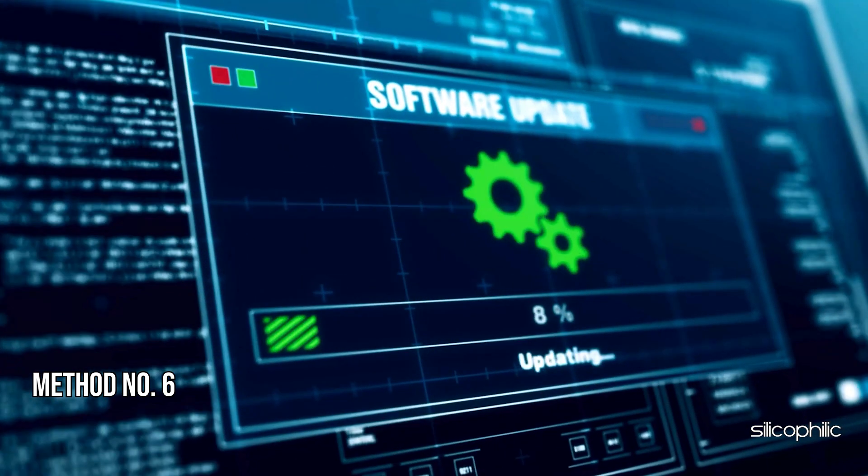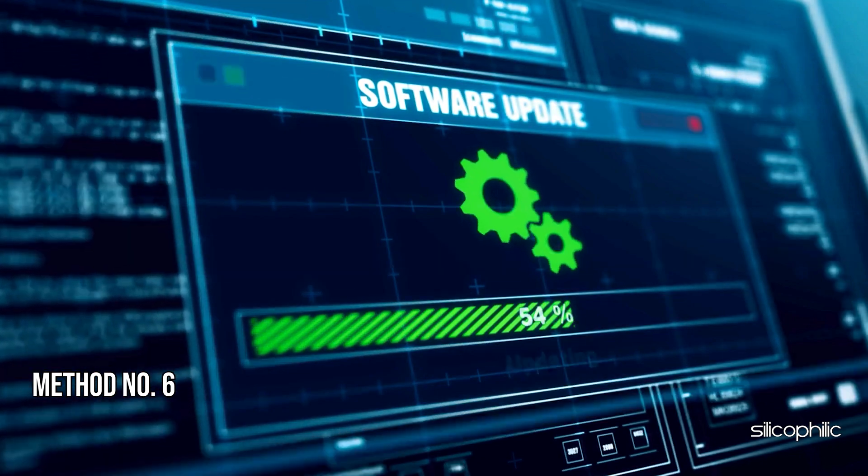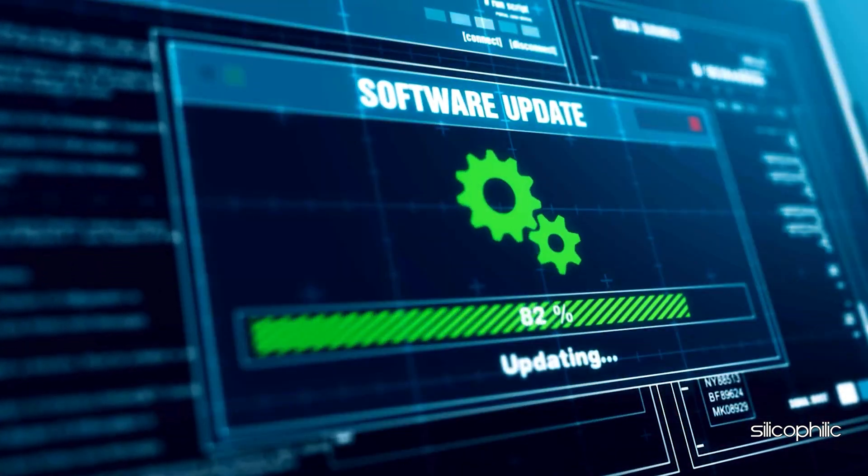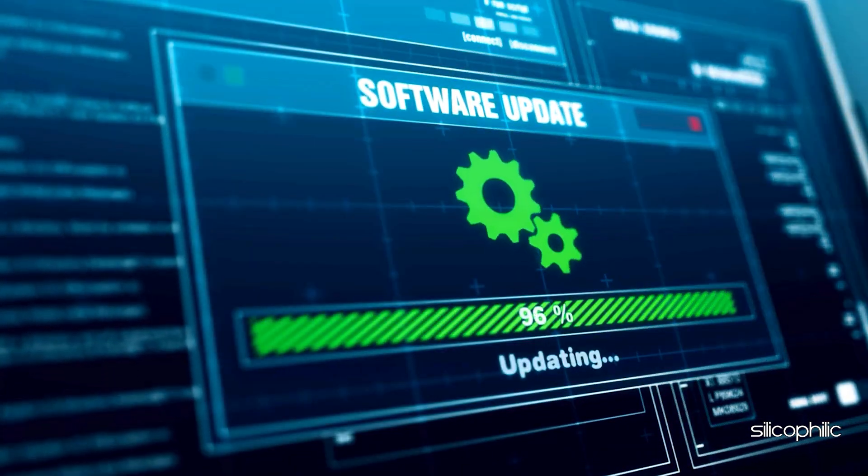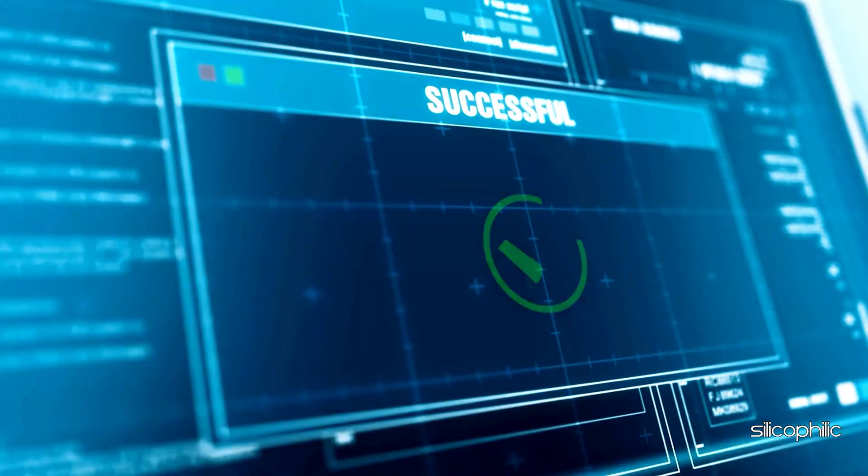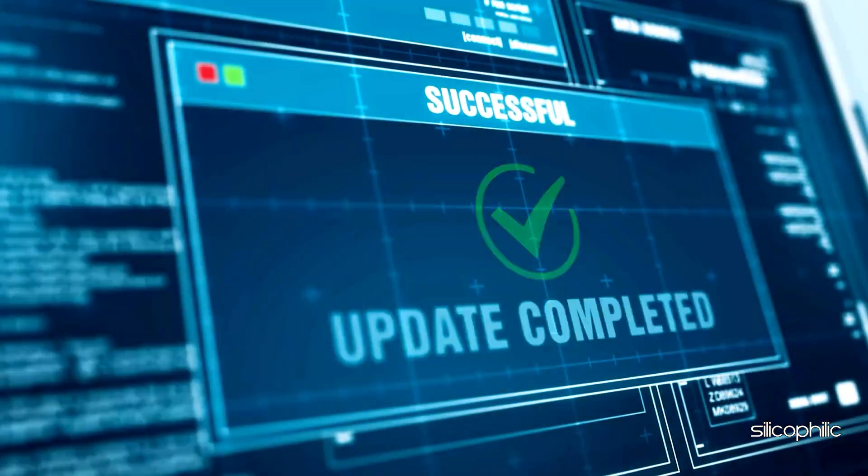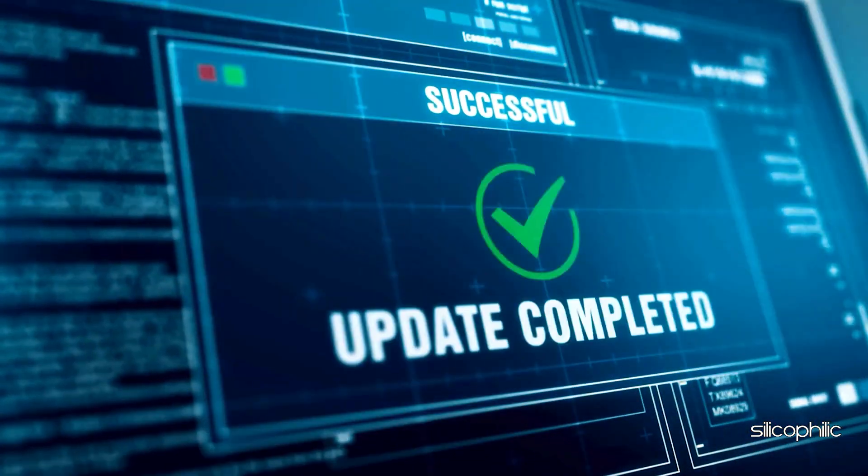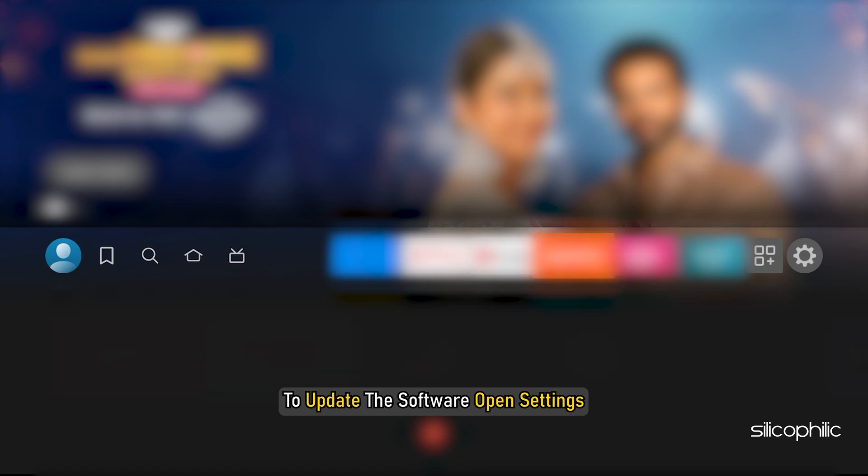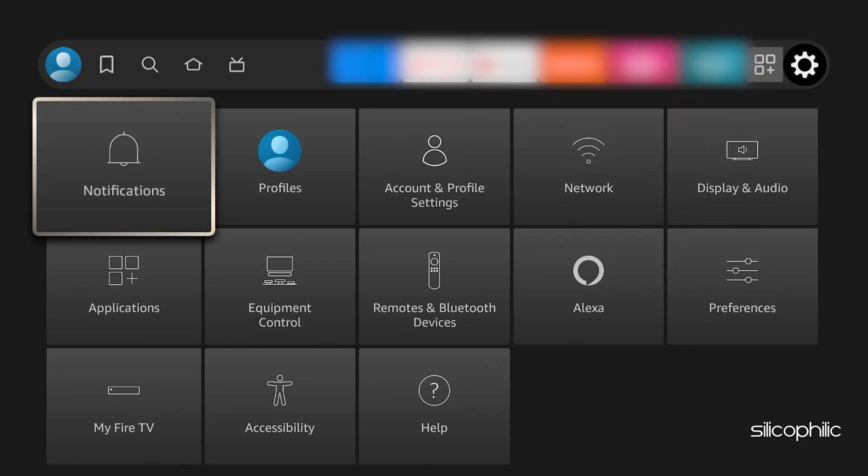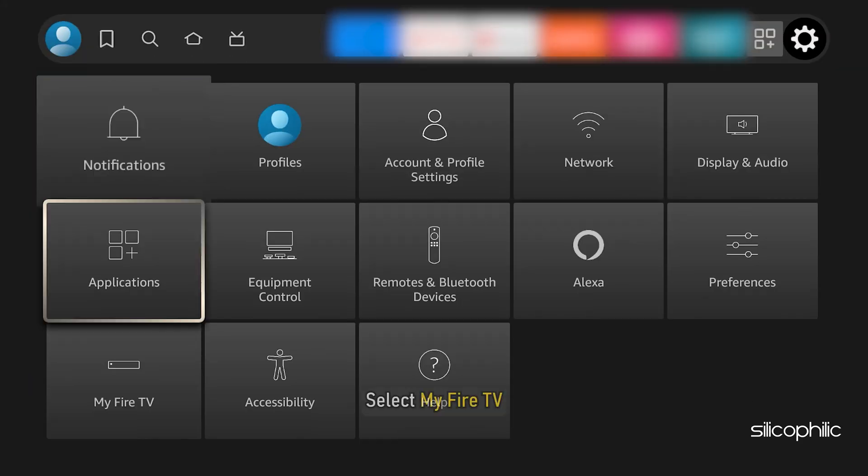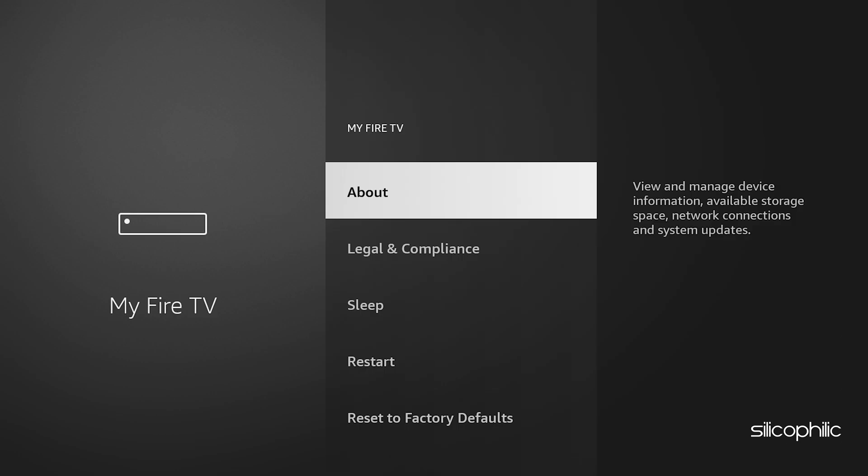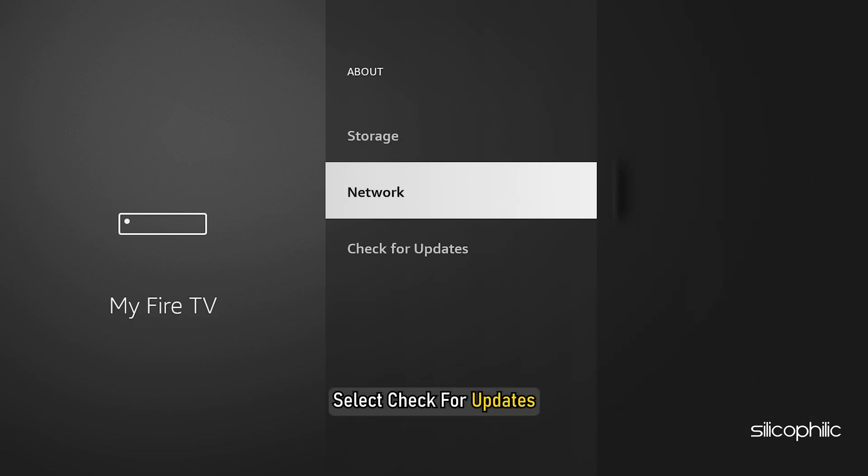Method 6: Check for software update. If the issue is happening due to some bugs, then updating the software can fix it. Check for recent updates and they can provide bug fixes that can resolve the issue. To update the software, open Settings, select My Fire TV, then select About, and select Check for updates.